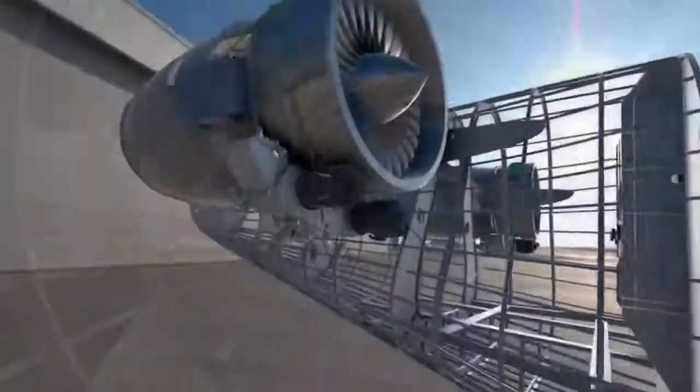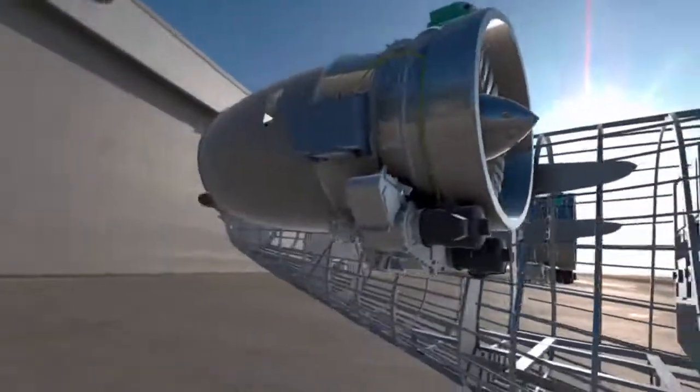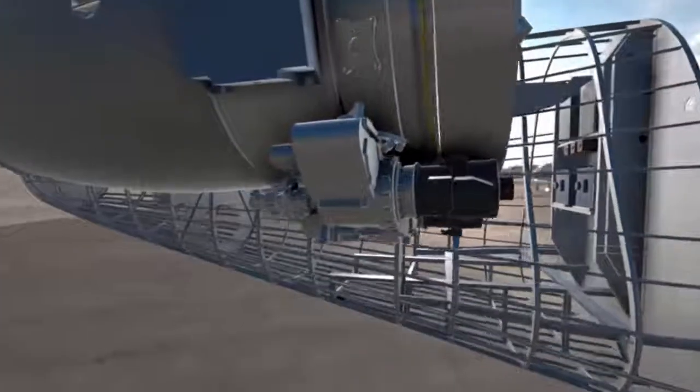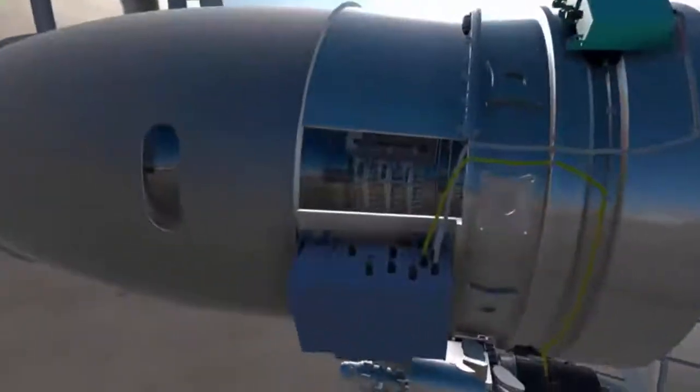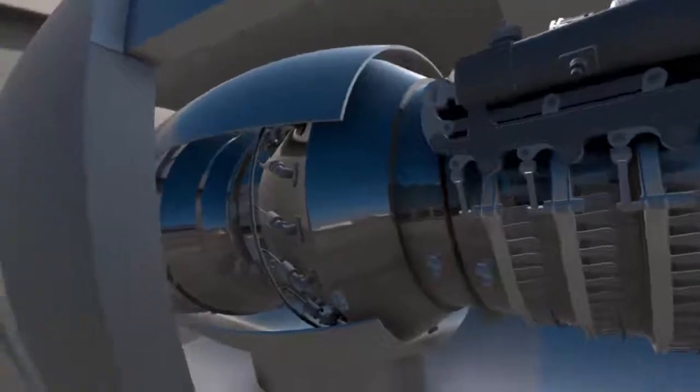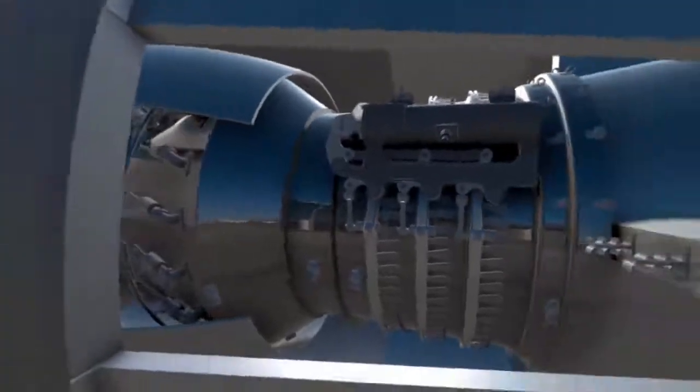Virtual reality support in CATIA 3DEXPERIENCE enables communication between different departments and provides a common level of understanding for decision making.